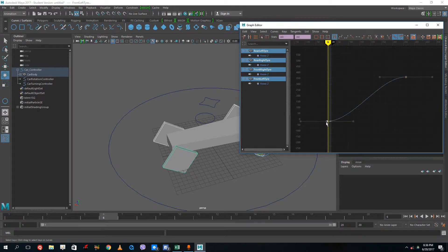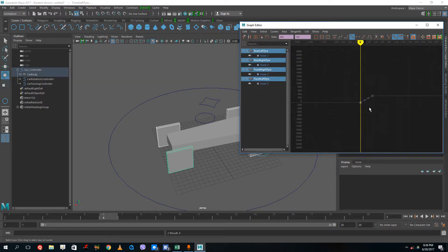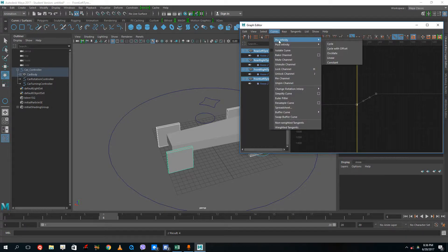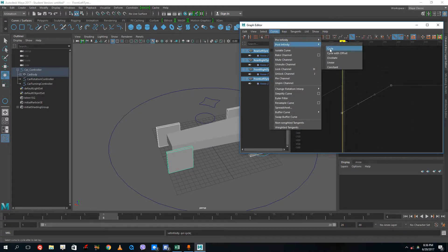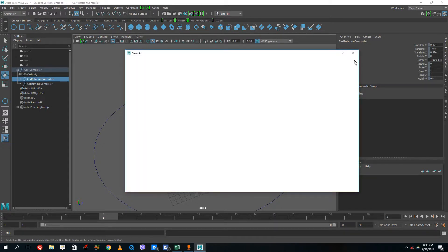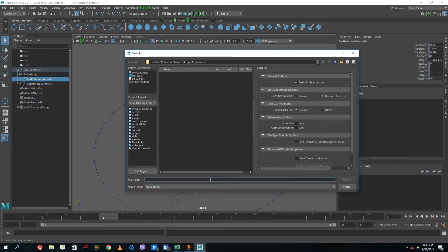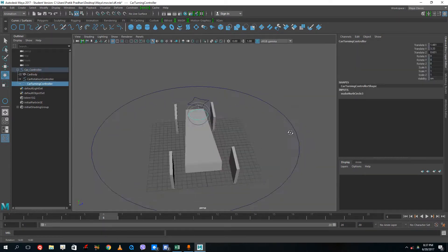To make the rotation unlimited, I select the car tires and open the Graph Editor under Animation Editor. I make the tangents linear so there's no acceleration or deceleration. Then I go to View and turn on Infinity — then set Curves > Pre-Infinity > Cycle and Curves > Post-Infinity > Cycle so the rotation loops infinitely in both directions. Now rotating the controller produces an infinite number of wheel rotations. I'll save the file so I don't lose my work.